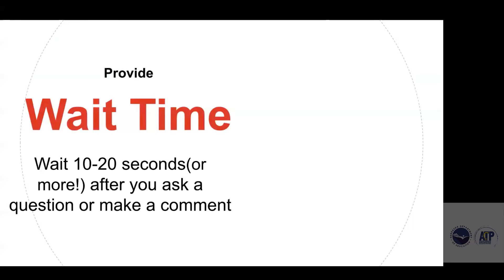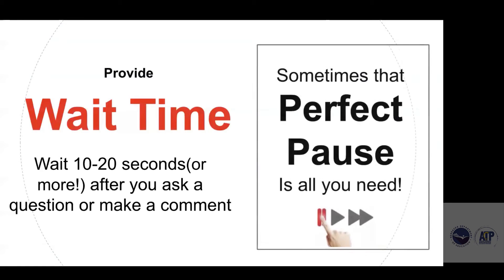I mentioned 'or more.' I have some students that I know it will take sometimes up to 60 seconds — a full minute of wait time — before they respond. And because I know that, I give them that time to process, and it's amazing how they will respond. Sometimes that perfect pause is all you need.